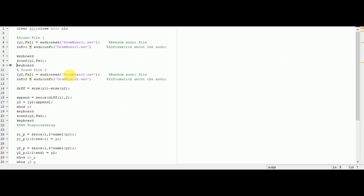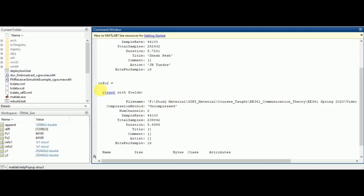Similarly, I am going to read the second audio file and do some processing. This is the information for our second audio file. Again, we have a stereo audio. The sampling rate is consistent, that is, 44.1 kilohertz. The total number of samples and duration are mentioned. Note that the duration of the second audio is less than that of the first audio.